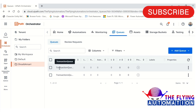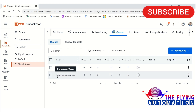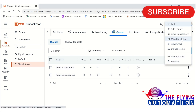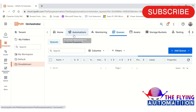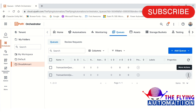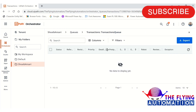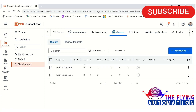In UiPath Orchestrator, there are two queues already created. The first one is named 'Transaction Queue' and the other is 'Transactions Queue'. Let's open them one by one to verify there are no values available yet — and confirmed, both queues are currently empty.